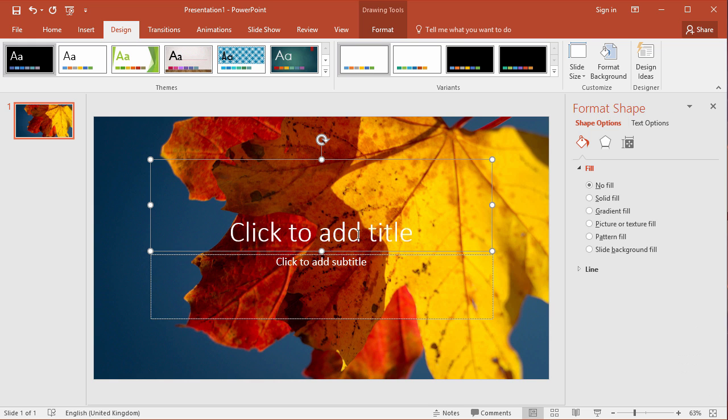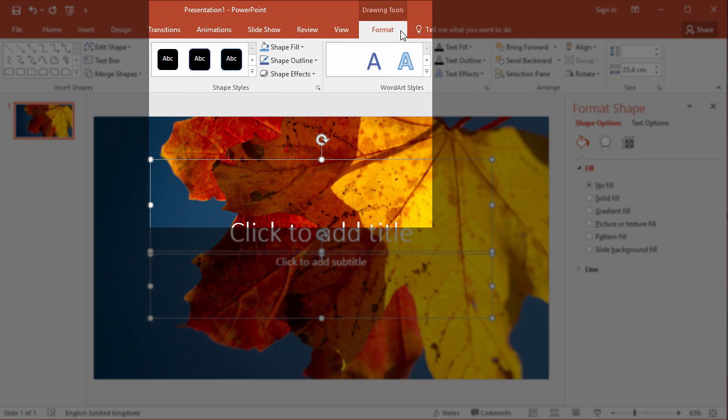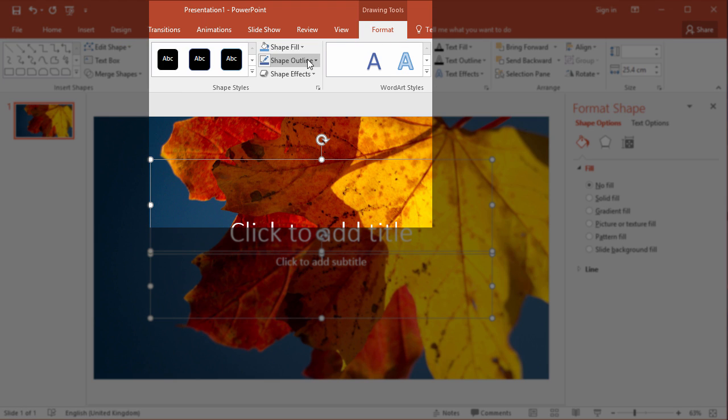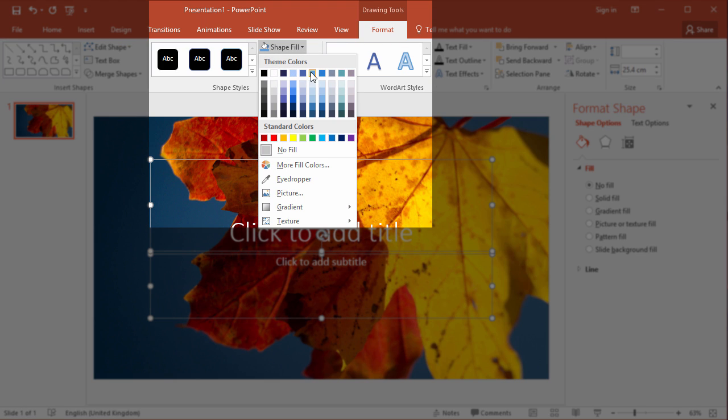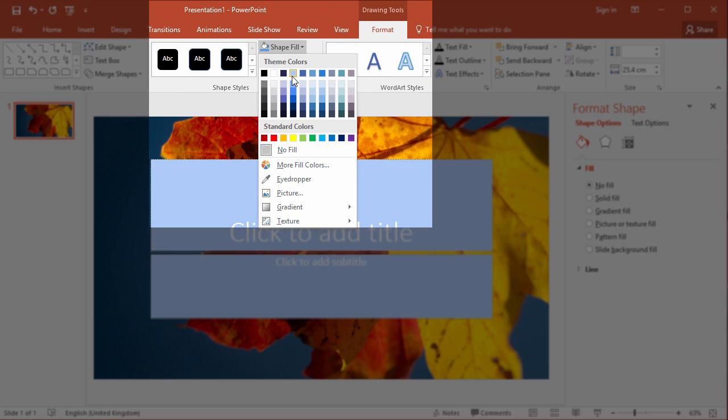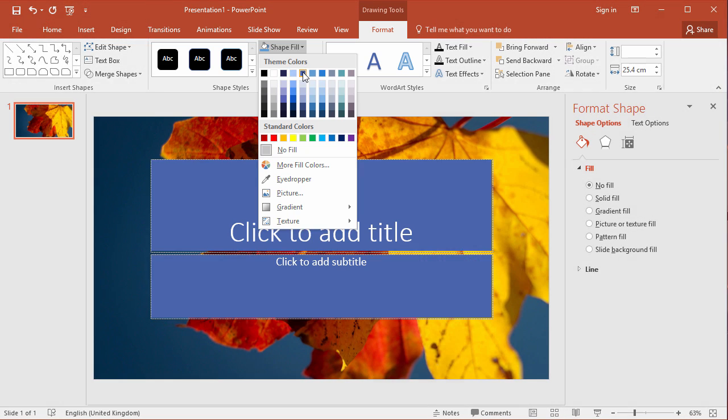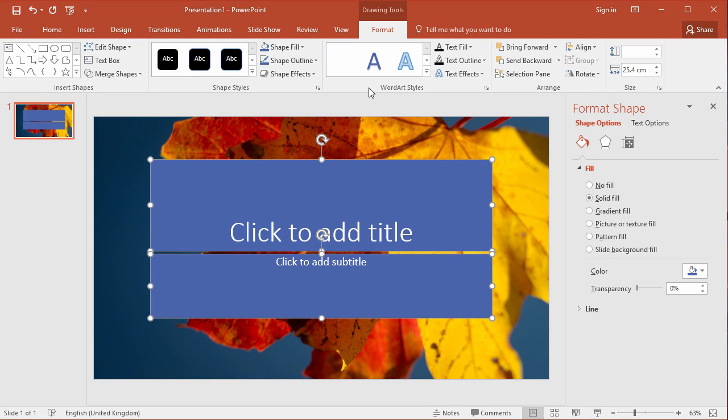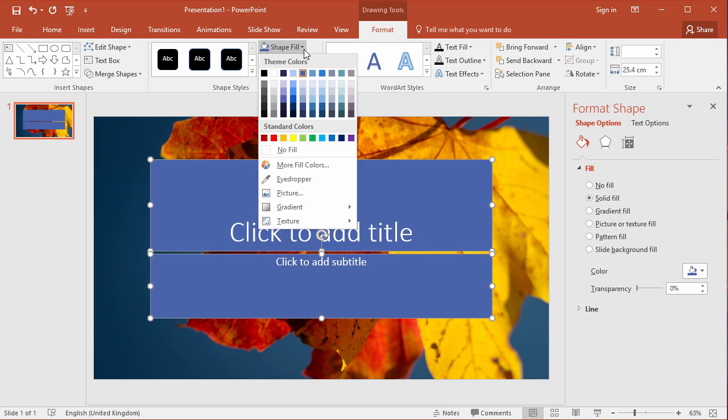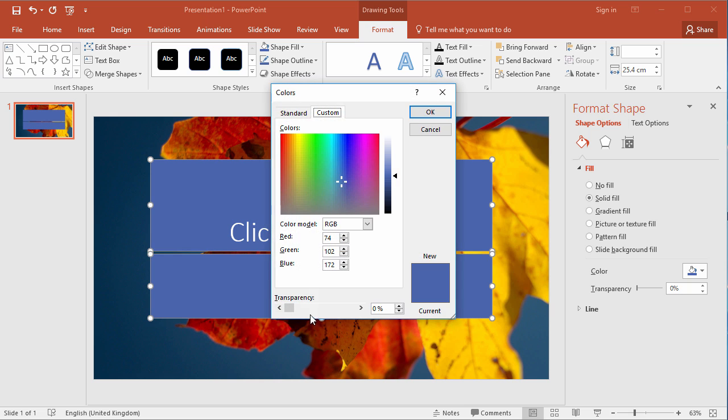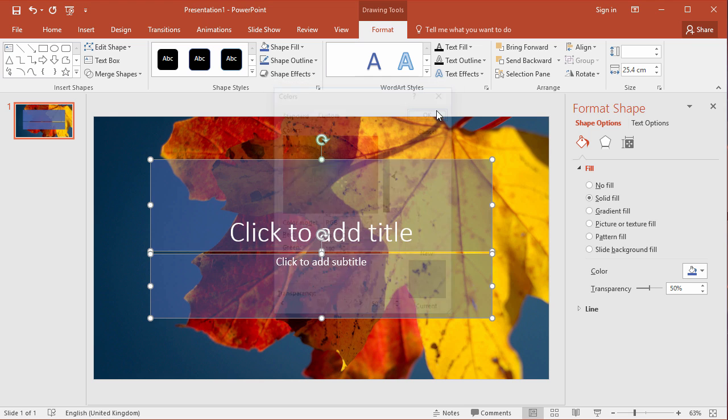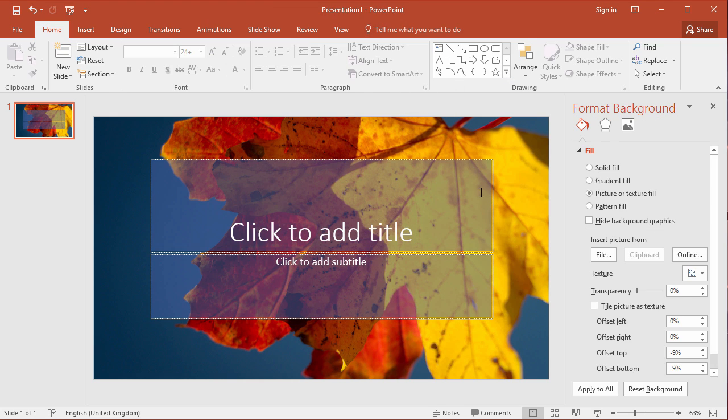There is one way to address this. If you select the text boxes you can then go to the format tab and change the shape fill to be a solid color. You might also choose the more fill colors option and just change the transparency, and that allows some of the background to come through but with the solid color allows the text to still stand out from the background.